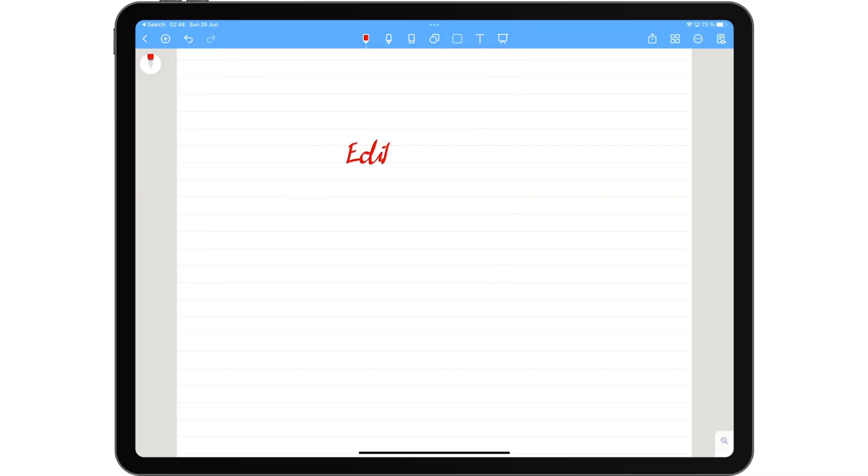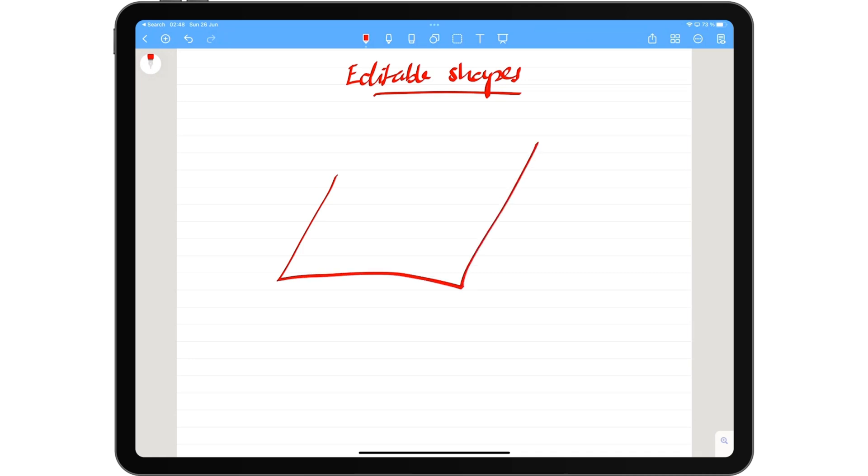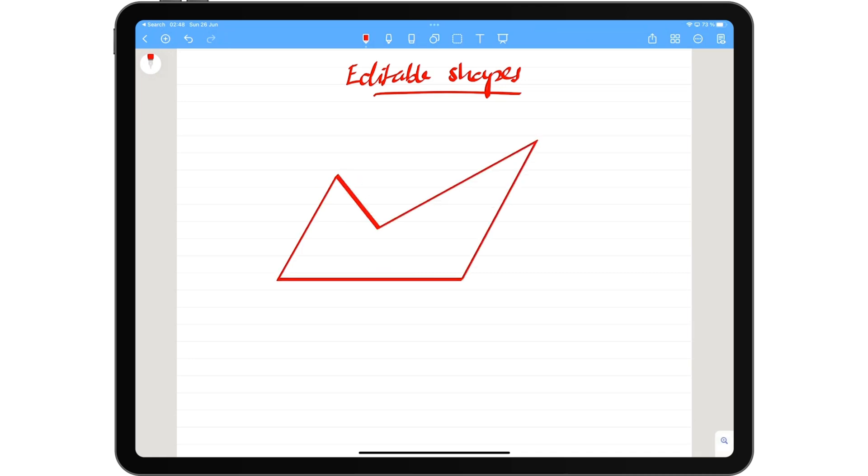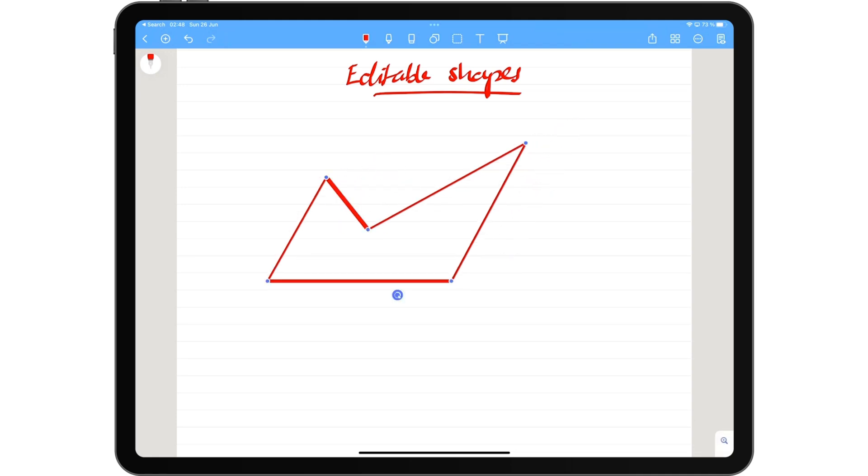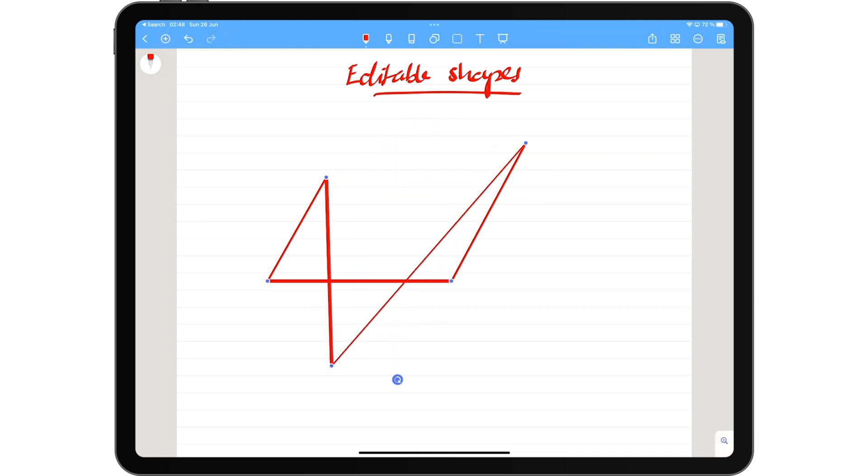You can now edit your shapes after you've drawn them in the application. This only seems to work for new shapes you draw in the app. So your old shapes that you drew before this update, they remain uneditable, which is not a problem. We just found that interesting. We just thought that this update will make all your shapes editable, which does not seem to be the case.